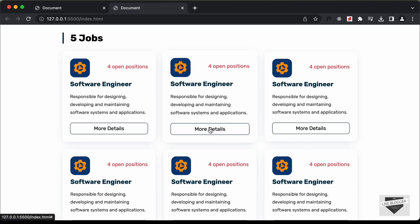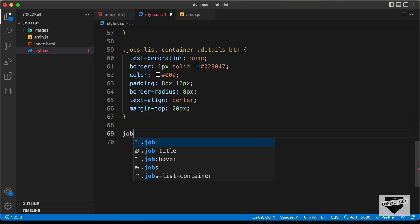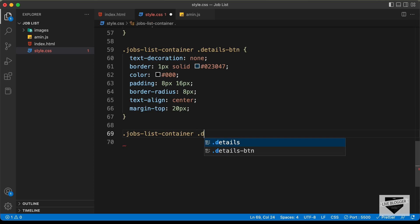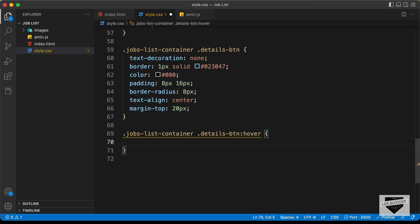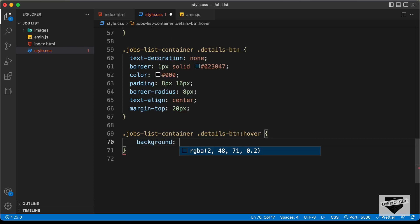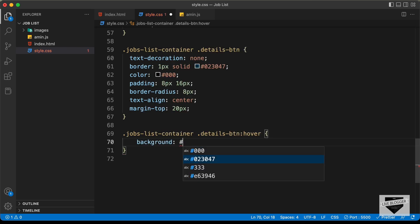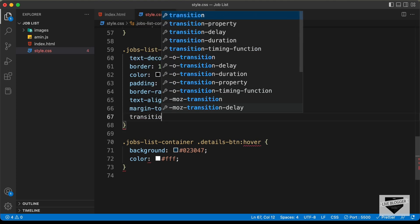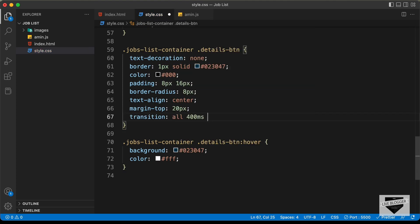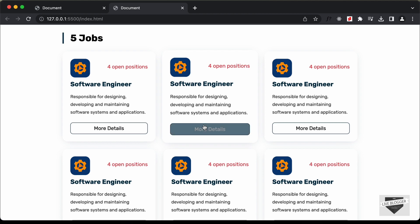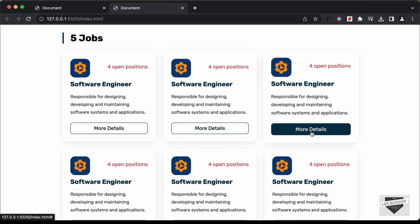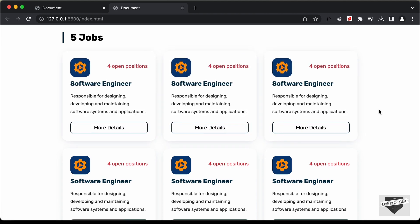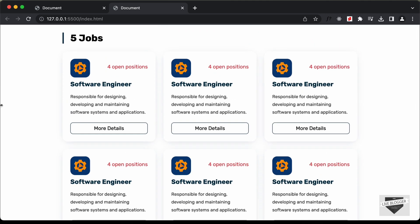Let's add a hover effect for the buttons. We target jobs-list-container .details-btn:hover and set background: #023047, color: white, and transition: all 400ms ease. With that, the design is complete.